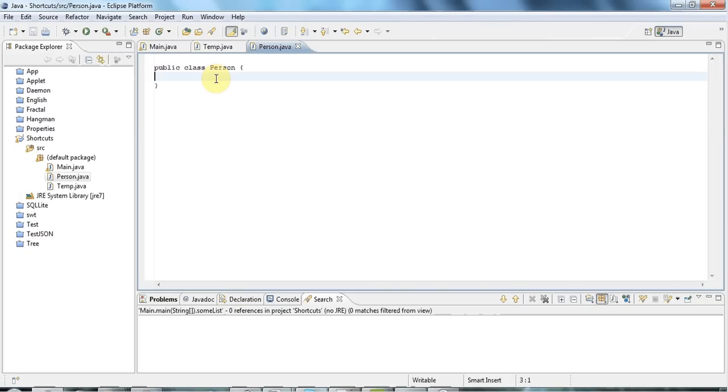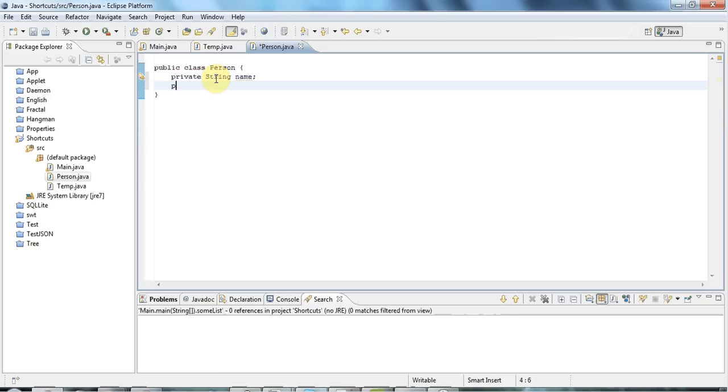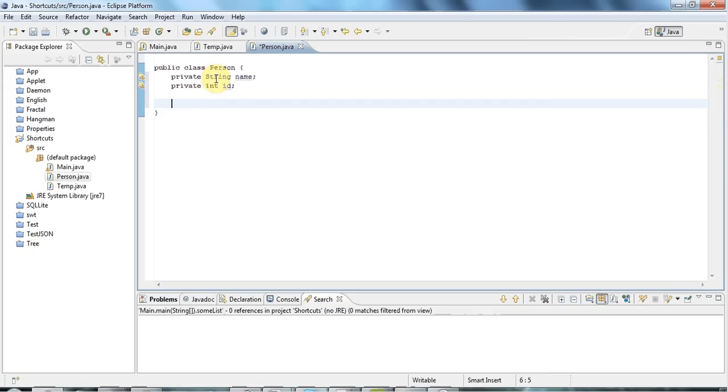And now I'll give person some private fields, like Private String Name. And I'll say maybe Private Int ID, and so on. You could keep adding fields like this.